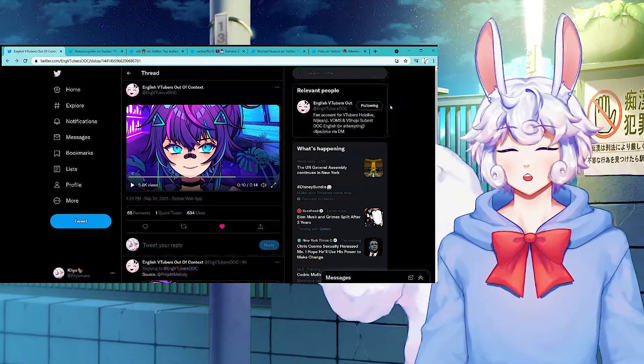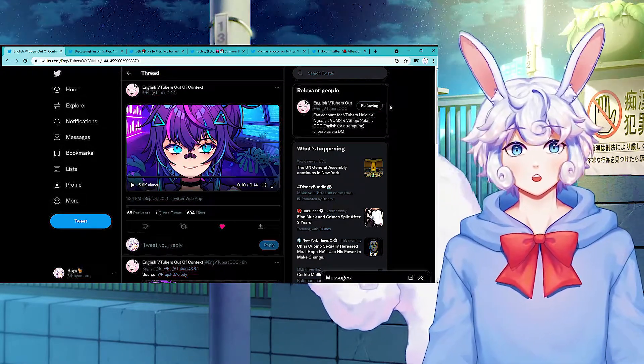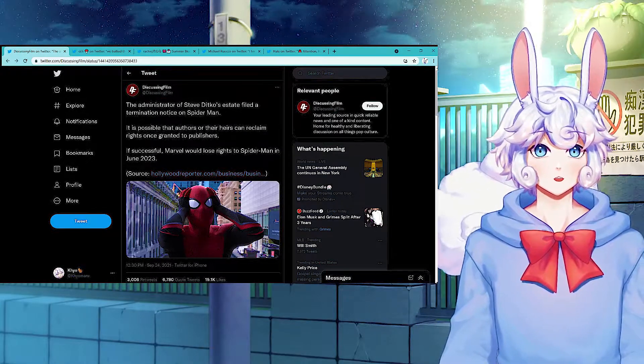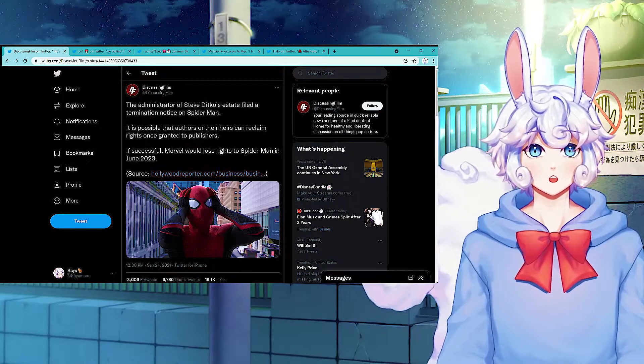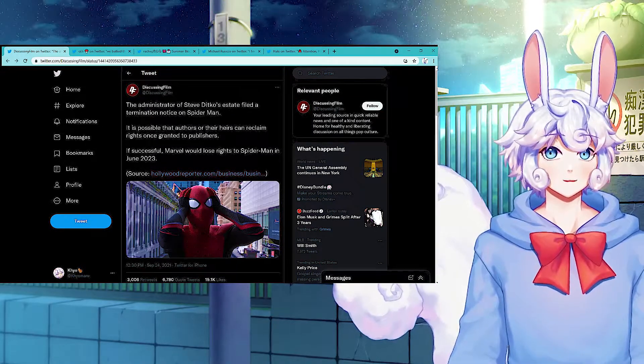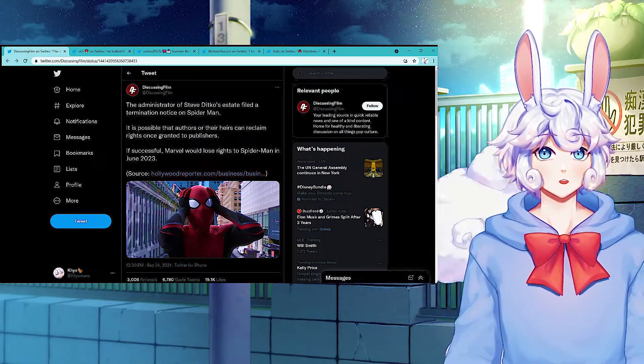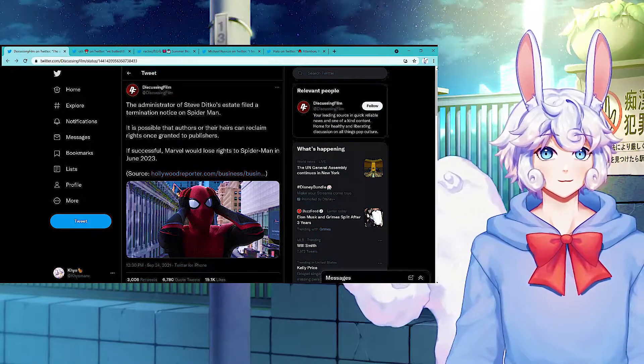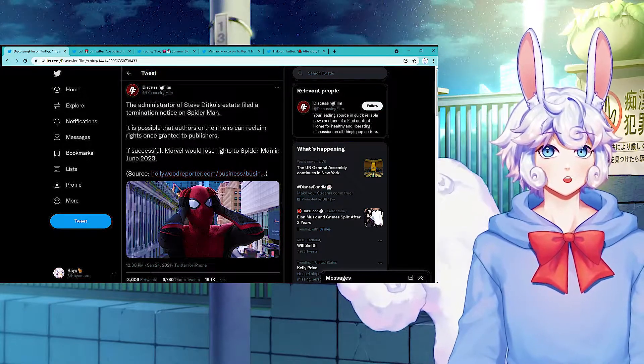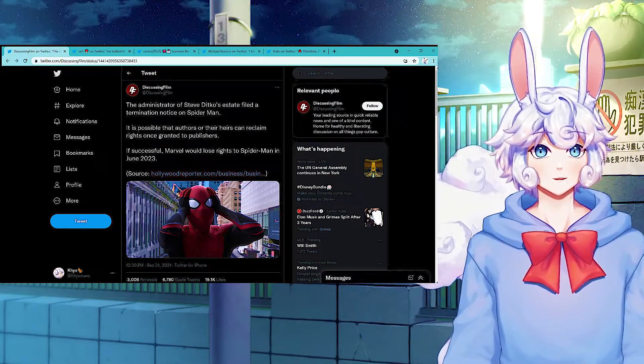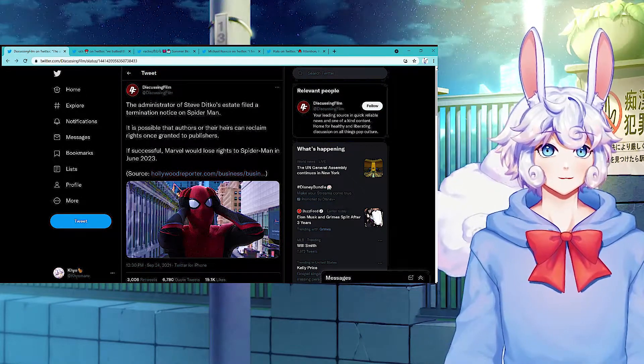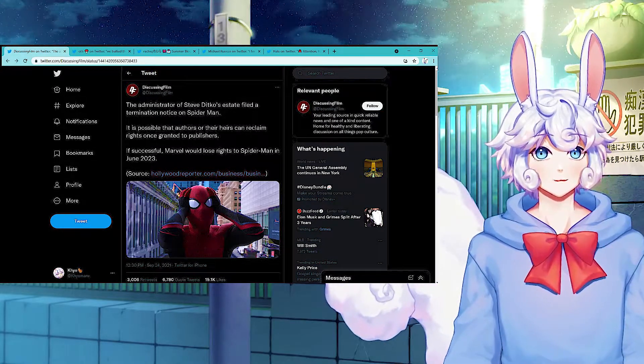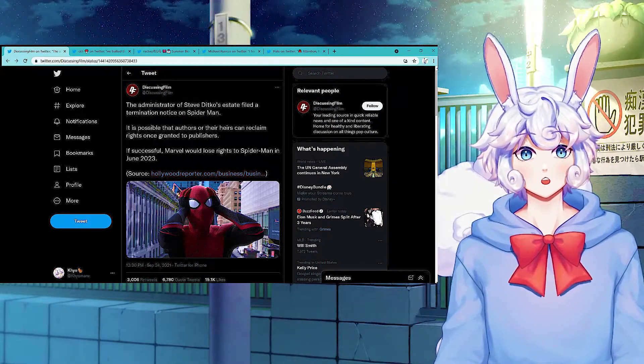And on to the next topic. The administrator of Steve Ditko's estate filed a termination notice on Spider-Man. It is possible that authors or their heirs can reclaim rights once granted to publishers. If successful, Marvel would lose rights to Spider-Man in June 2023. This kind of sucks.